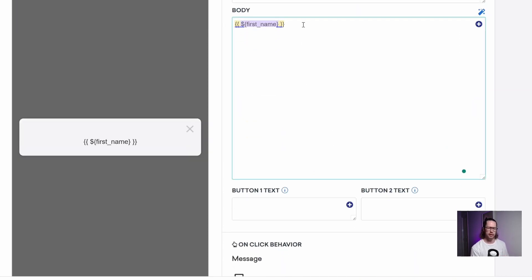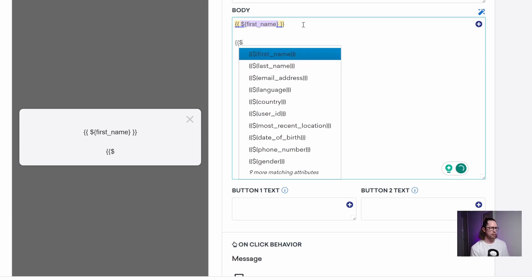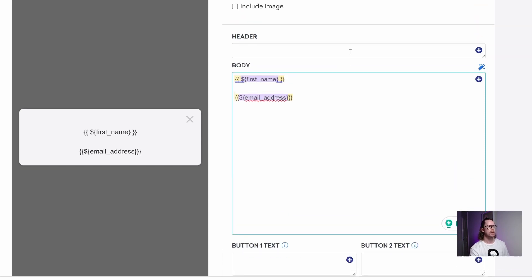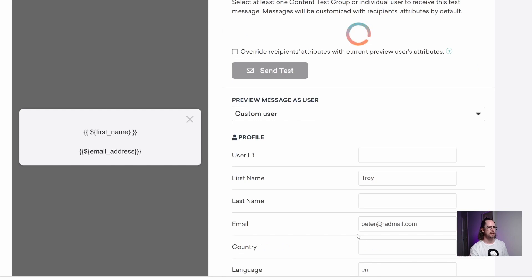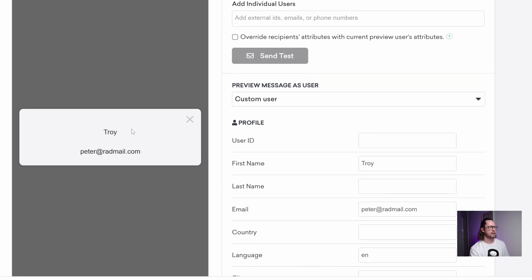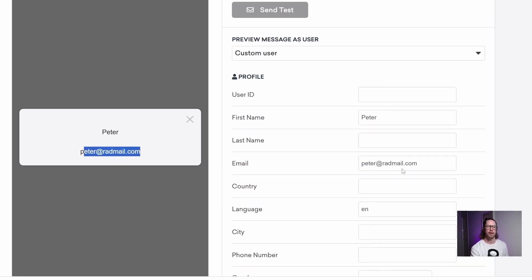We can add another standard attribute for a bit of practice. We go two curly braces, type the dollar sign for standard attributes, and we might want their email address. I click that and it's closed off on either end. If I test this, we now have Peter and his email address — peter@radmail.com — printed out.